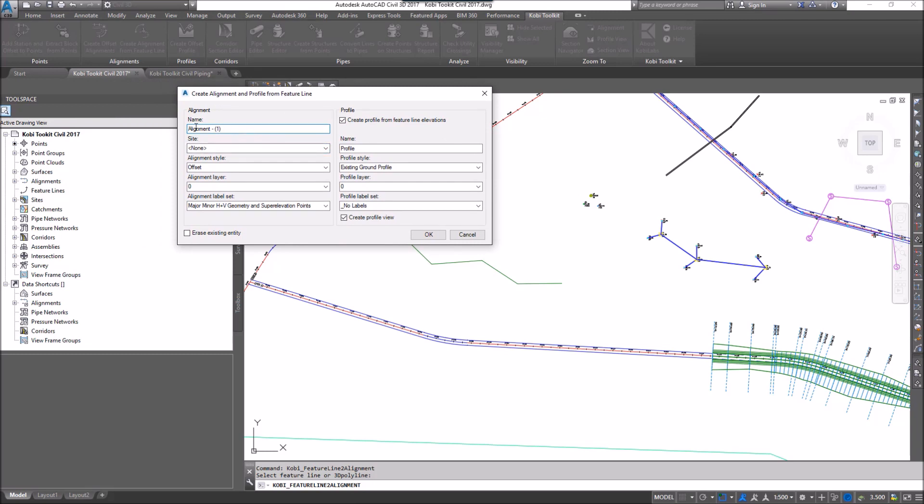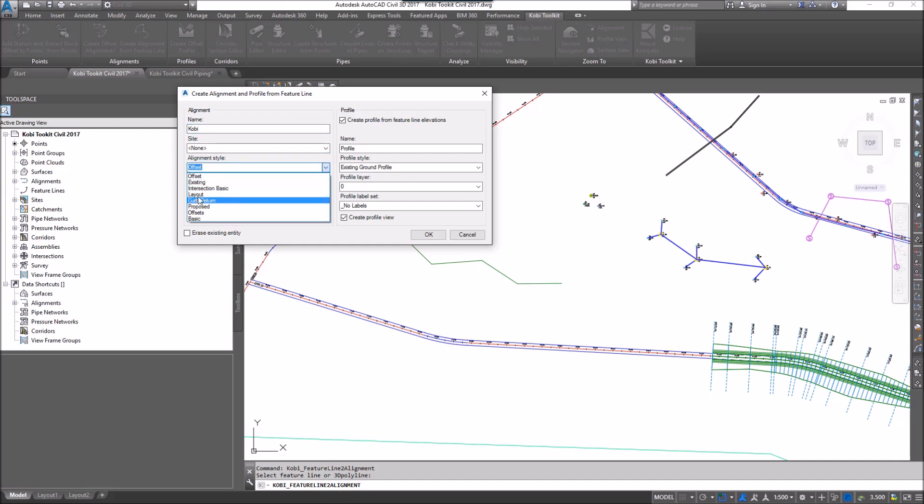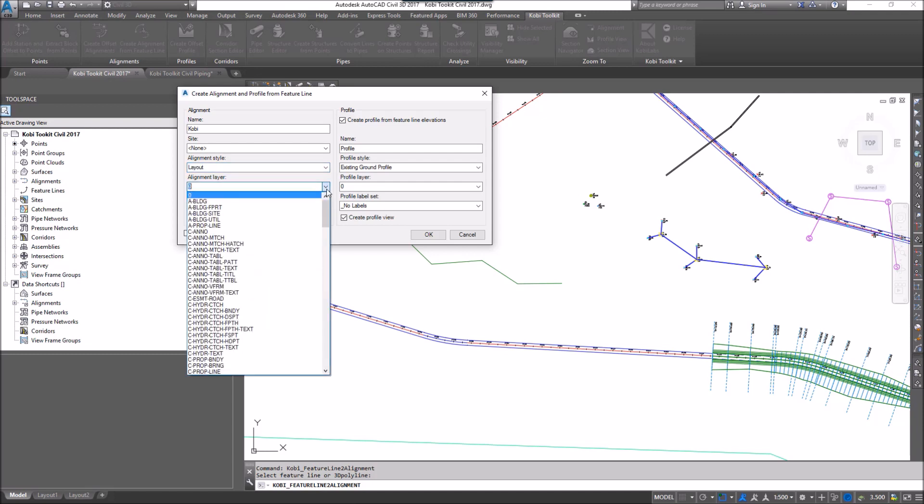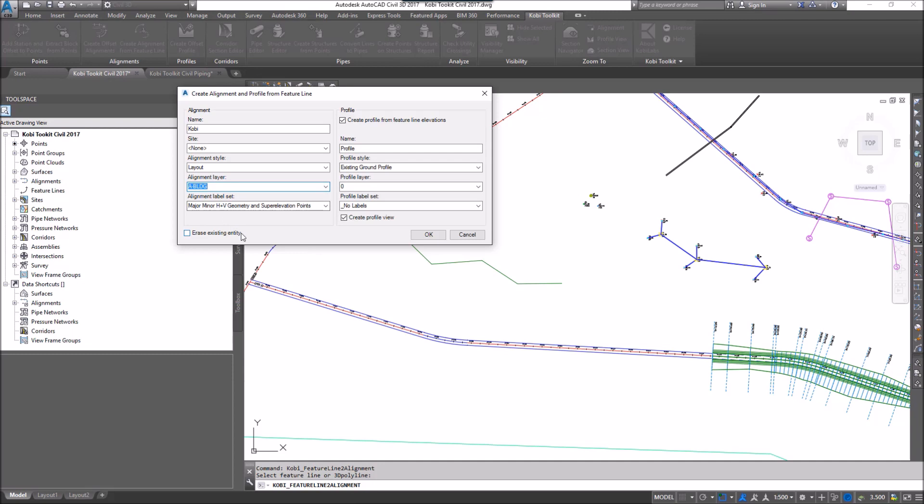So I can give it the alignment name, so I'm going to call this one Kobi. What site do I want to put it in? I'm going to leave it at None. What's your alignment style you're going to use? So I'll just call it Layout. What layer do I want to put it on? I'm just going to put it on this A building layer.